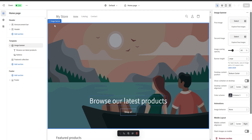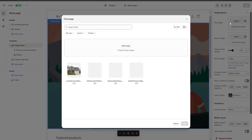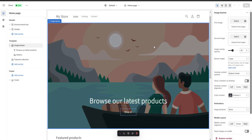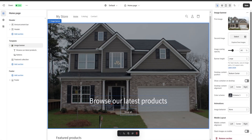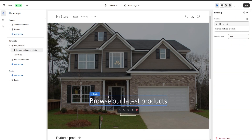As you can see, we're going to have a lot of different sections outlined by a blue line, and on the top left the name of the section will appear. On the right we have a lot of different options to customize our section. For example, here we have our image banner, and to change the background image we're going to select the first image and choose one of our images to be our banner. I'm going to choose this one.